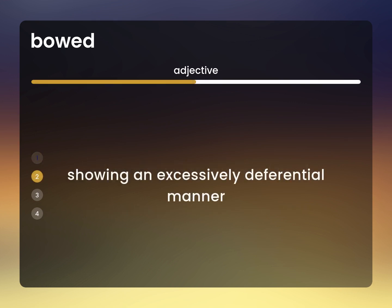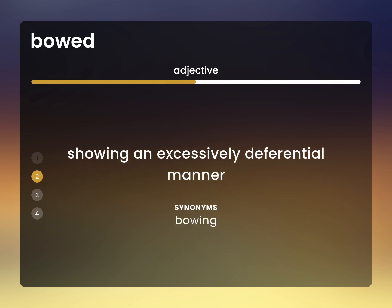Showing an excessively deferential manner: bowing.